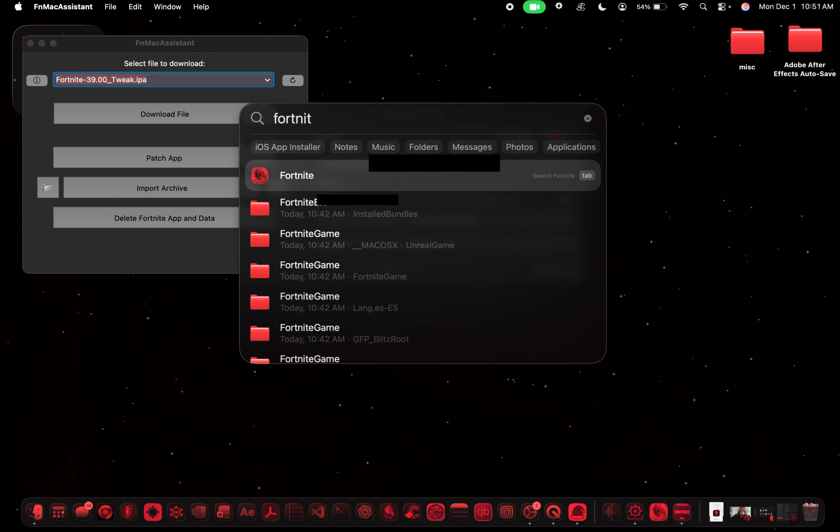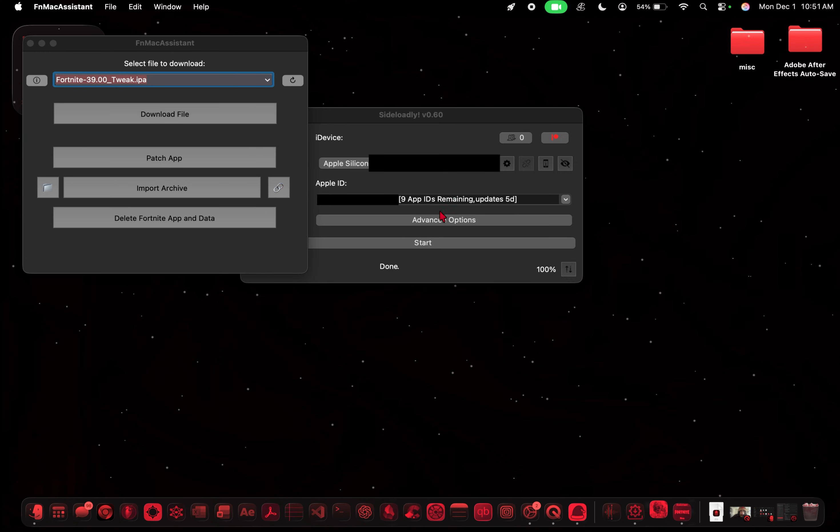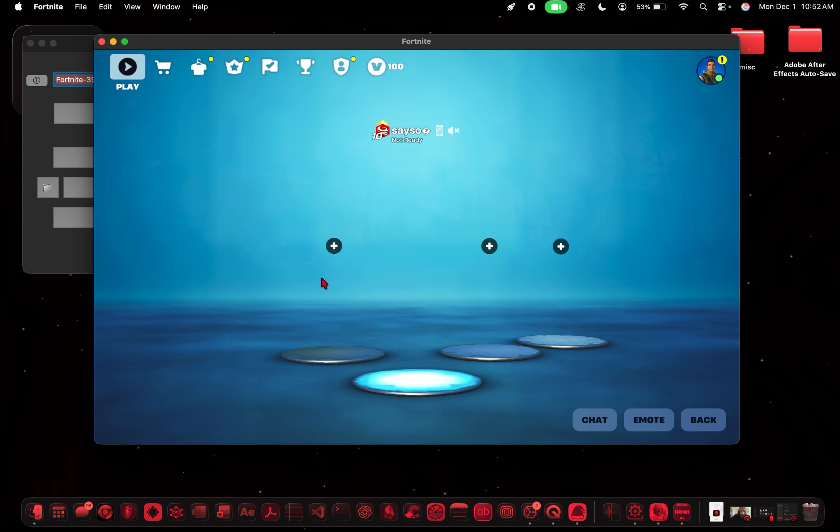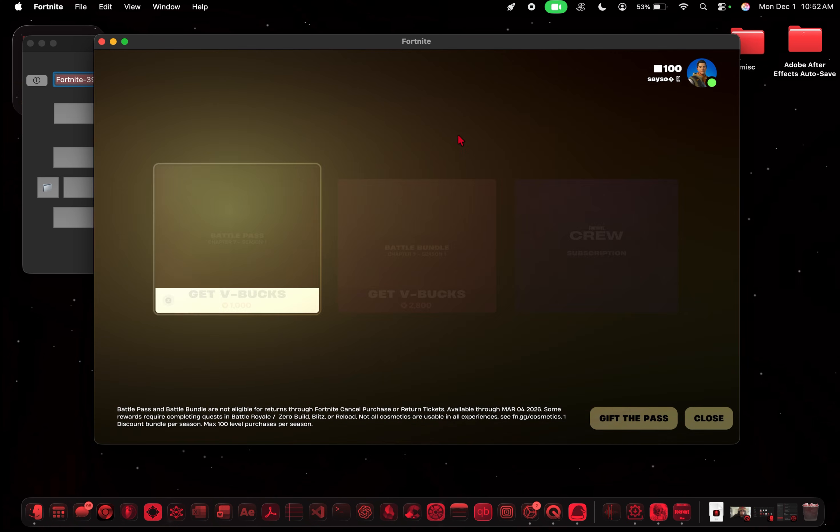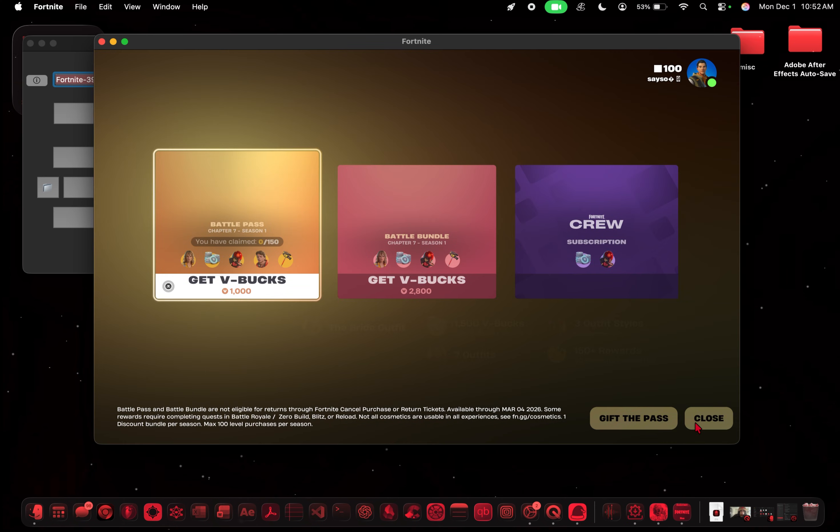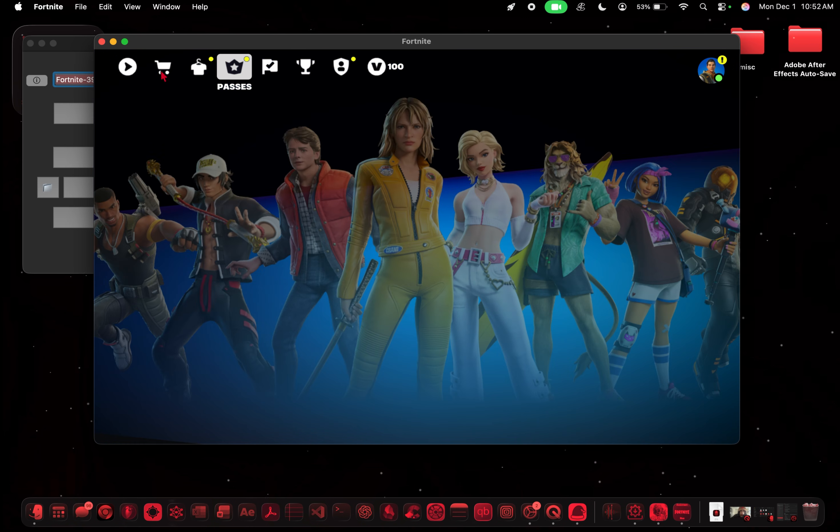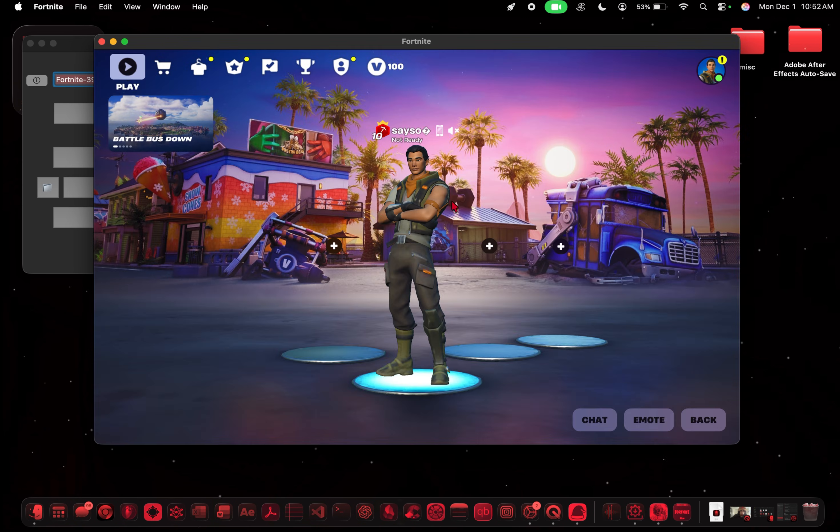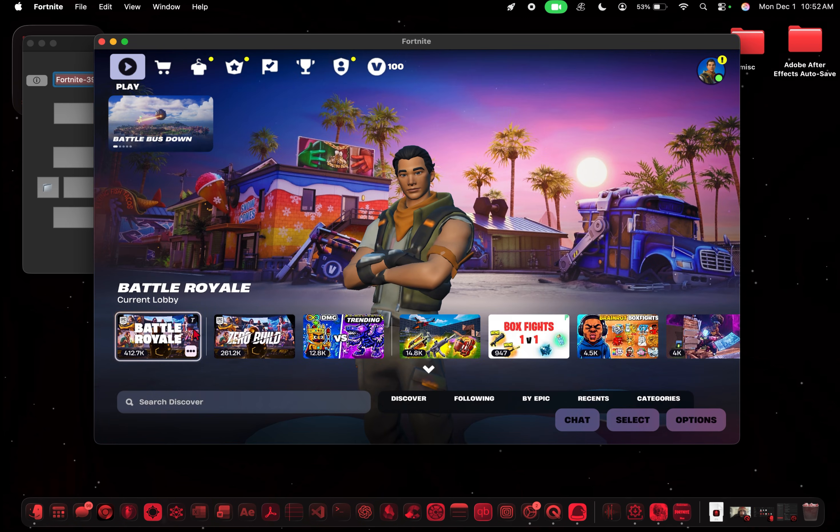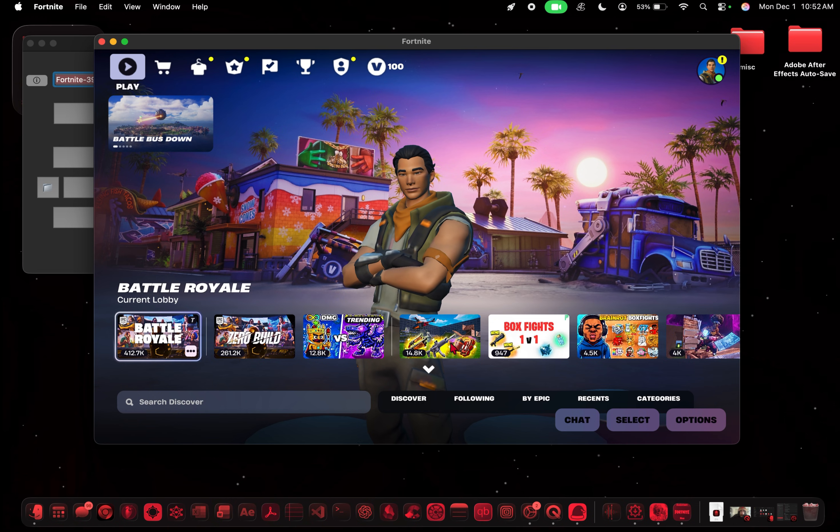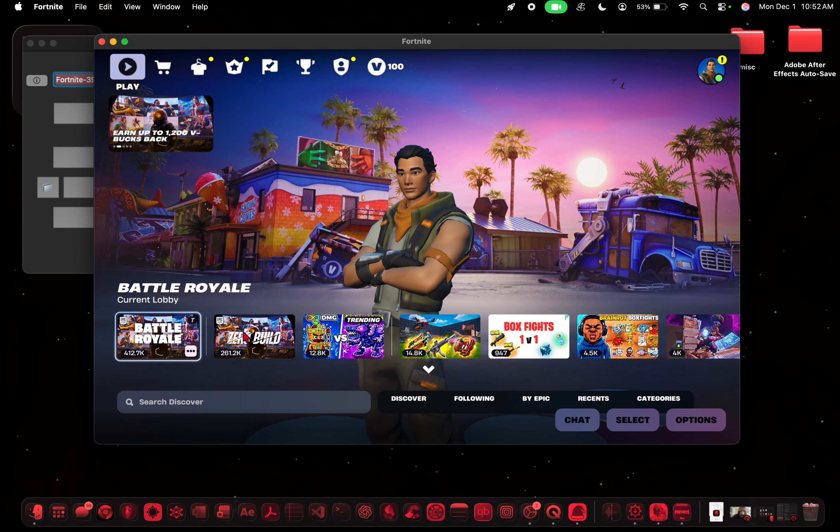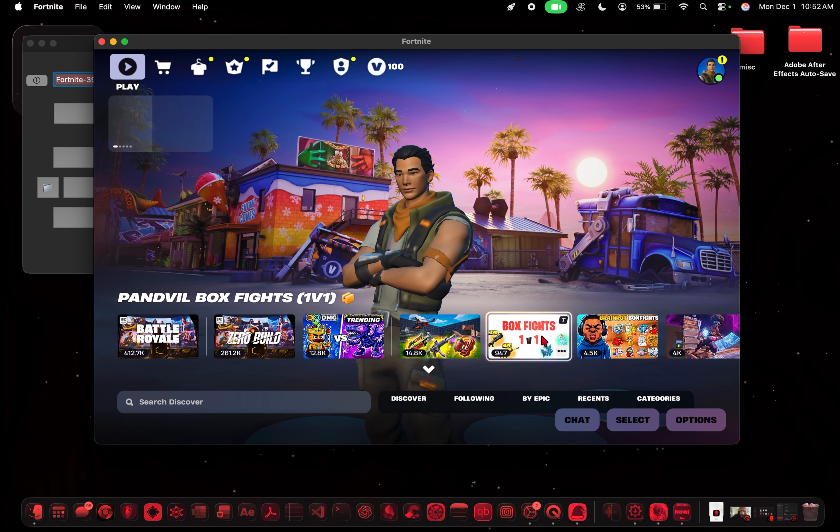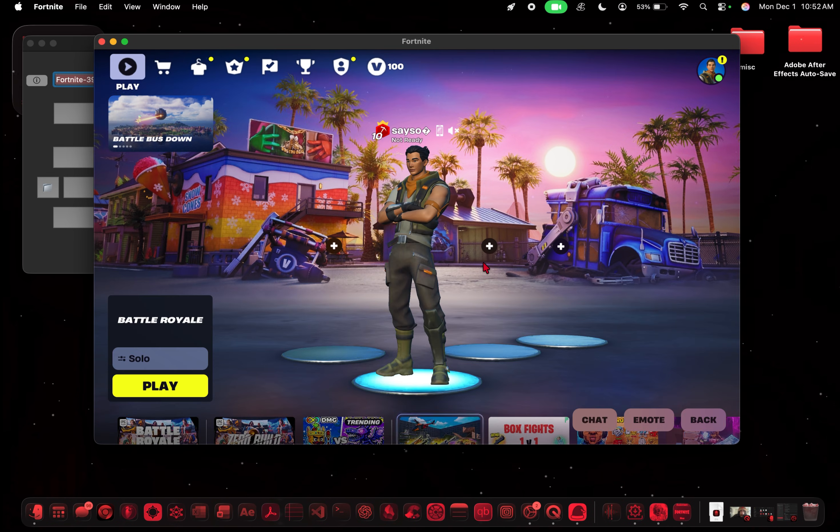So now all we're going to do is open up Fortnite battery out. And you should be good. You should be good to go. So this is full Fortnite battle royale. It's not just like a demo version or offline. You can run whatever. It's all good.